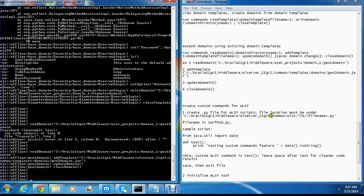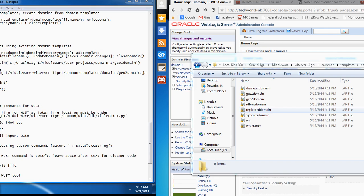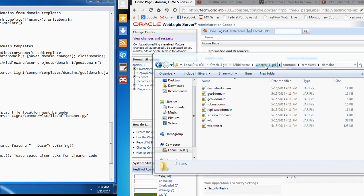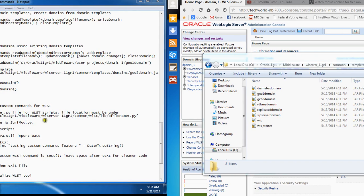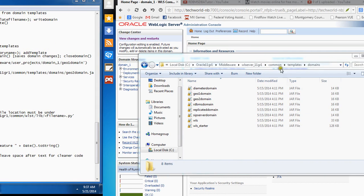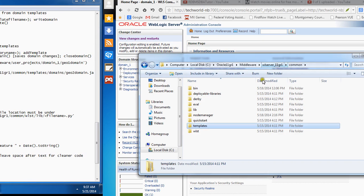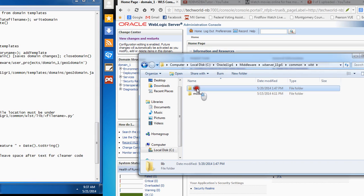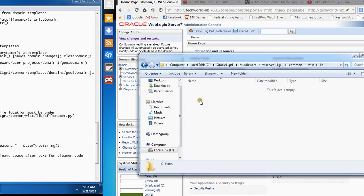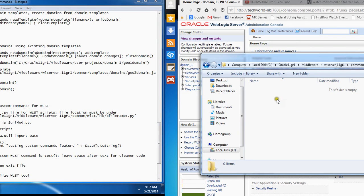First thing: let me go to this folder. It's going to be C:\wlst\common, and then wlst, and then lib. This is where you place your custom commands — the .py files containing the scripts for your custom commands.